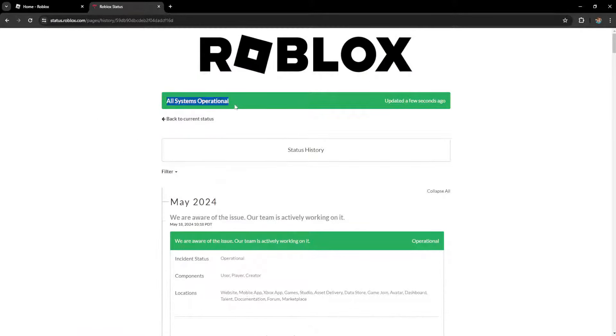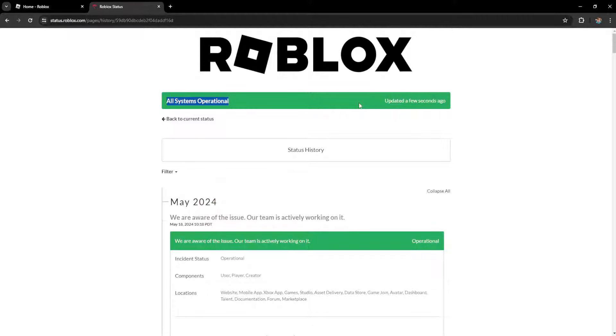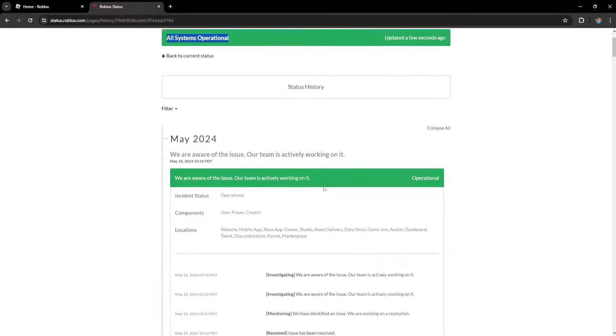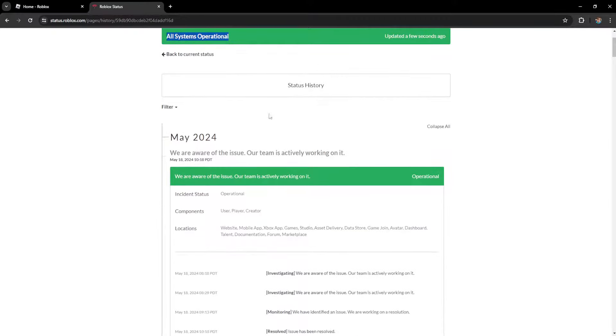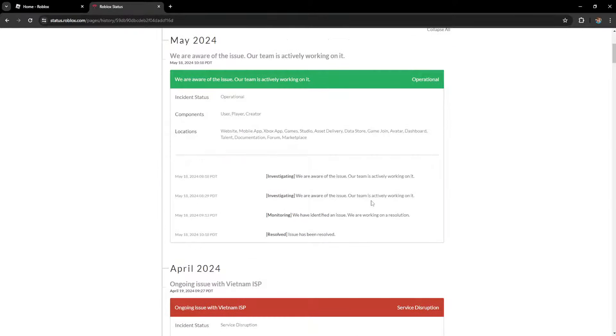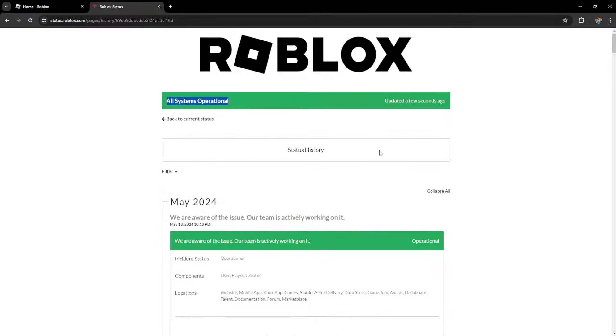If it says all systems operational, then it's not on Roblox's end. However, if there are any issues detected, it will tell you that it is on Roblox and it's not you.